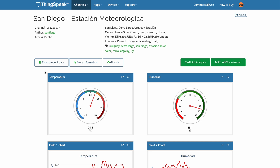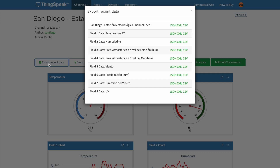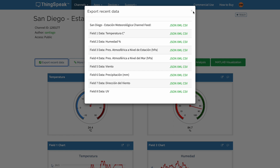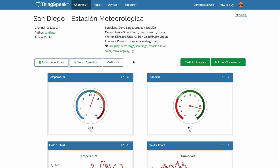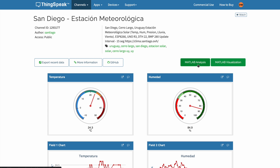What we can see right here is that we can export the recent data. We can download it as a JSON file, XML, or a CSV comma-separated value that we can feed into an Excel sheet. We also get a direct link to GitHub — depending on the publisher, if they are sharing this or not. And we can press a MATLAB Analysis or MATLAB Visualization button.